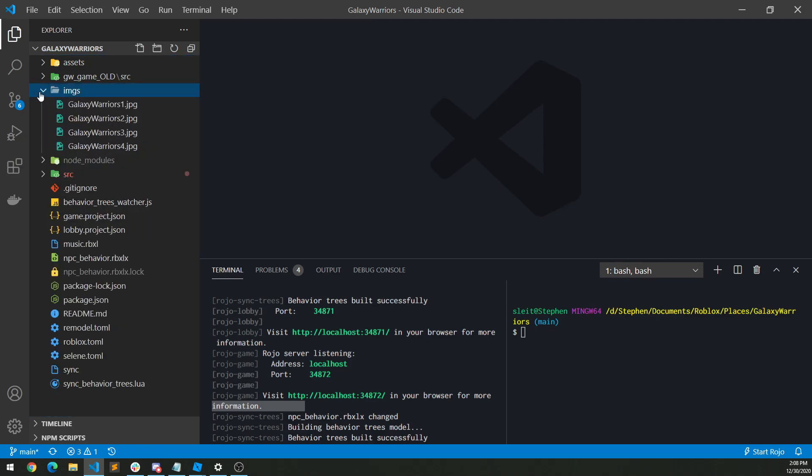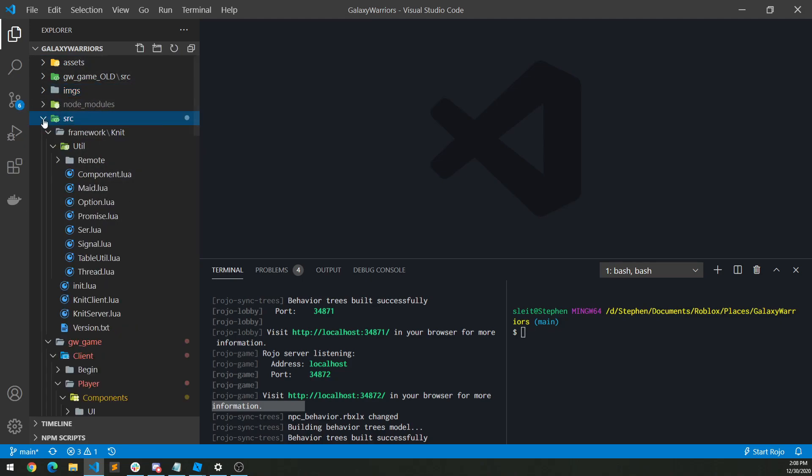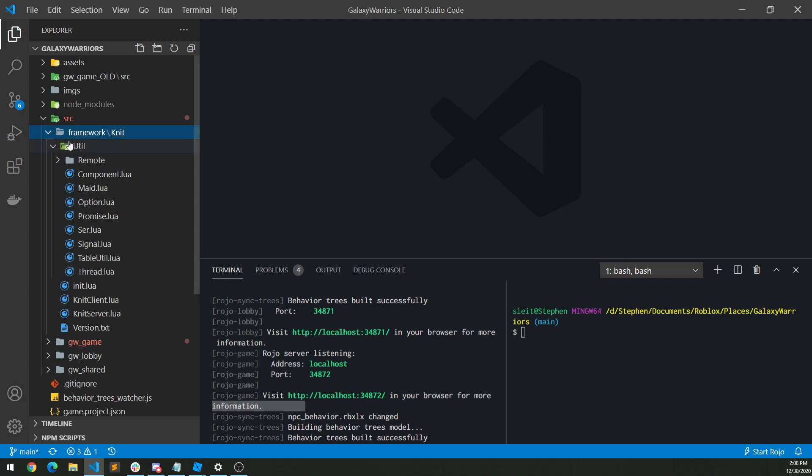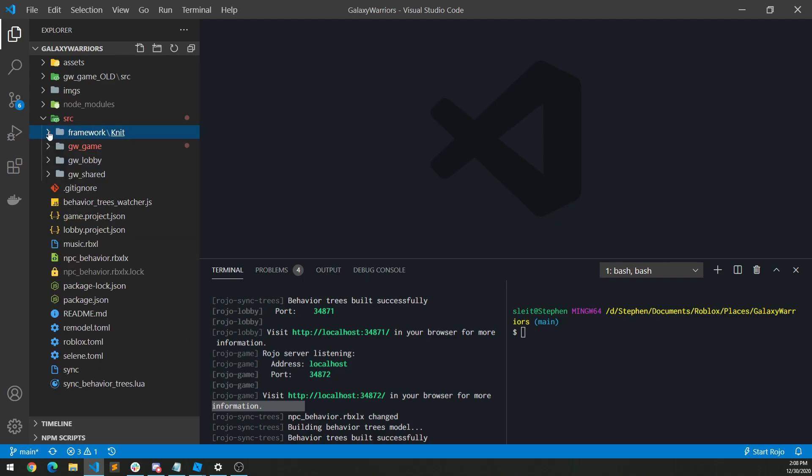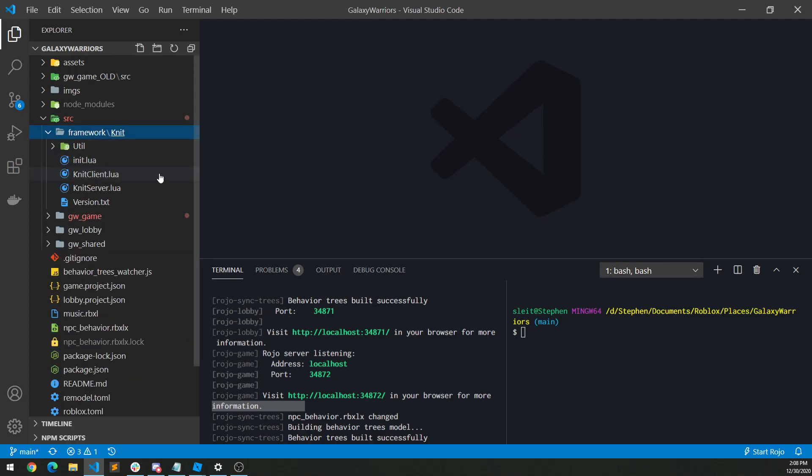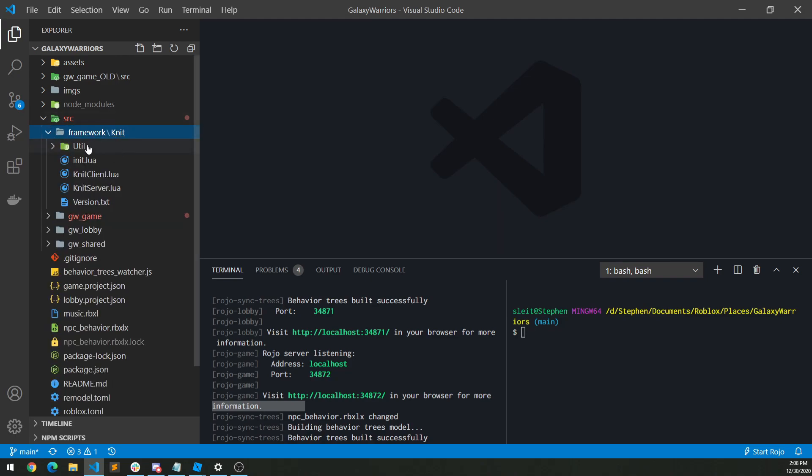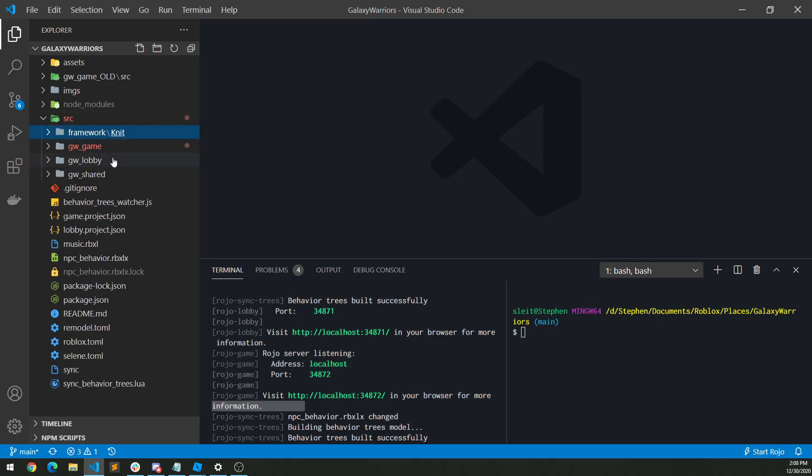And so now we have what we have today. We have an images file, which really this should just go under assets. Node modules is pointless. Source is the most important thing here. We have quite a few things here. We have first our framework. So I'm using knit, which is my kind of new framework that I use instead of AGF anymore. So anytime knit gets updated I can throw it in here.